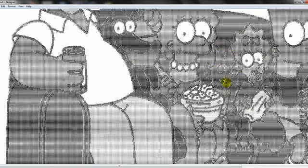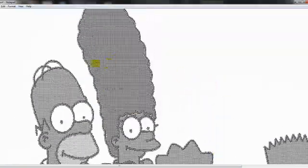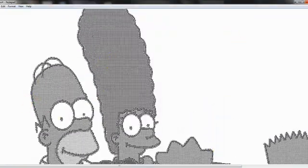So anyway, here's a picture of the Simpsons ASCIIfied, it looks pretty good, very sharp, and has a lot of detail.